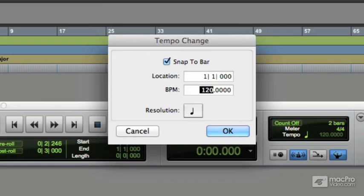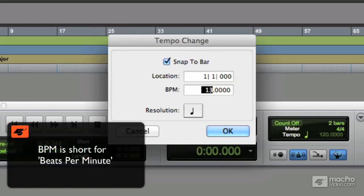Tick snap to bar and make sure the location is at the beginning of the session. Then enter your new tempo, let's say 130 beats per minute, and click OK.